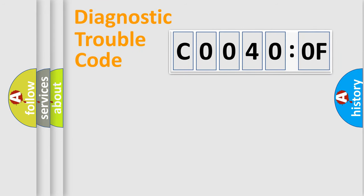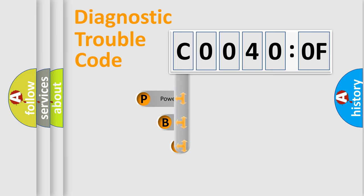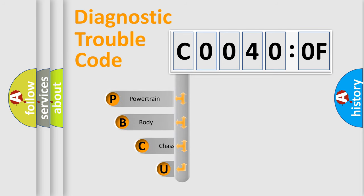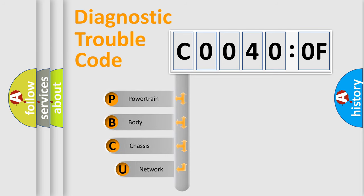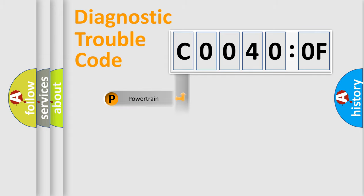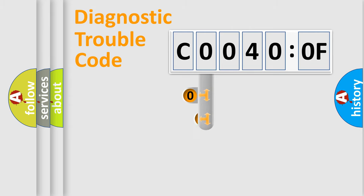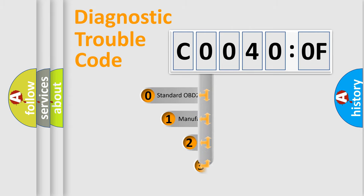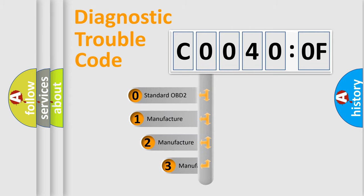First, let's look at the history of diagnostic fault code composition according to the OBD2 protocol, which is unified for all automakers since 2000. We divide the electric system of automobile into four basic units: Powertrain, Body, Chassis, Network. This distribution is defined in the first character code.